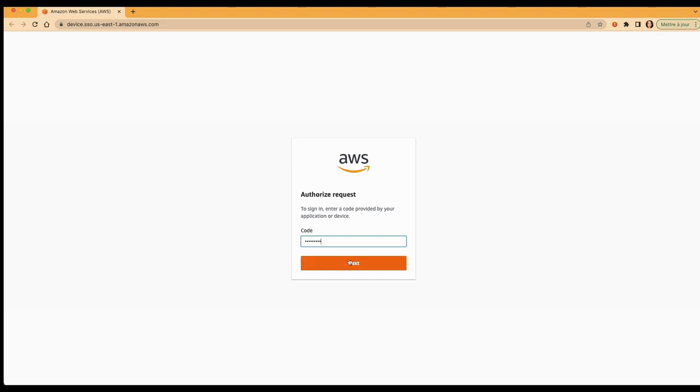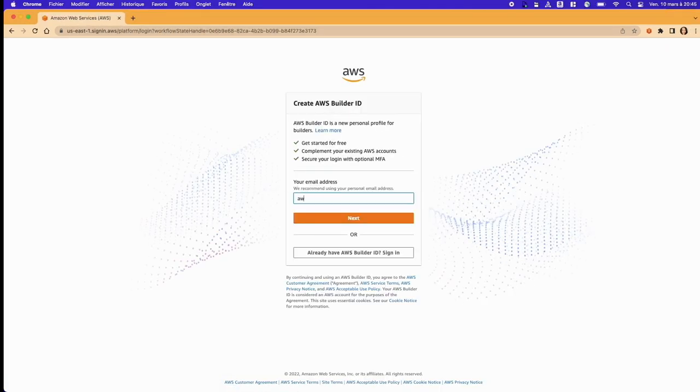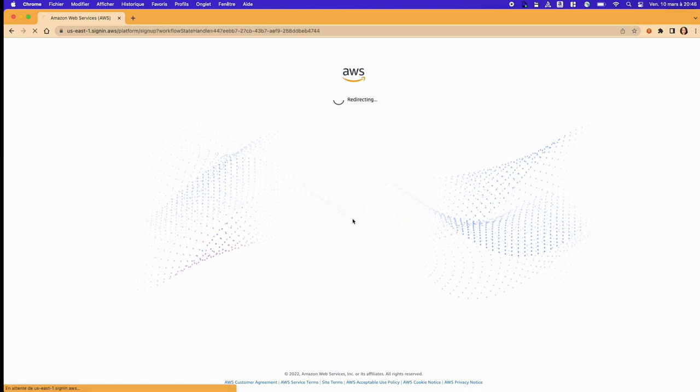We'll authenticate with Builder ID. It's a personal profile that gives you access to certain AWS tools, and you don't need an AWS account.